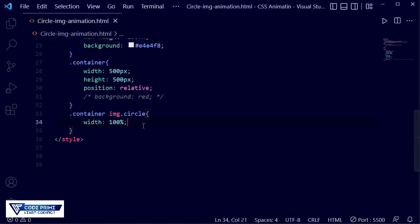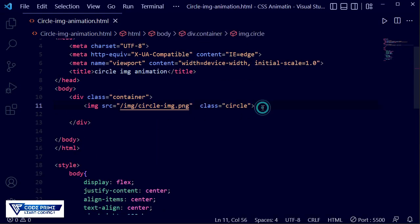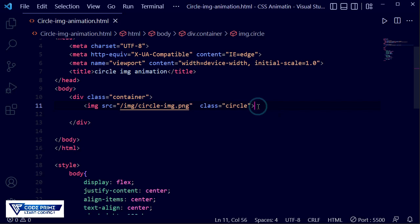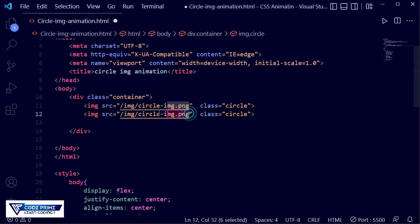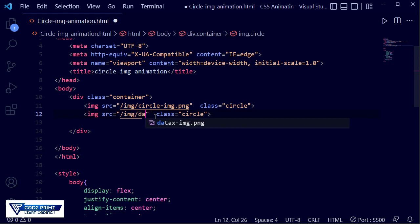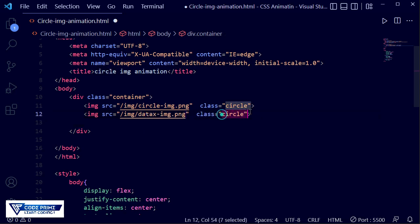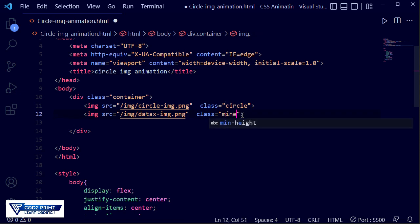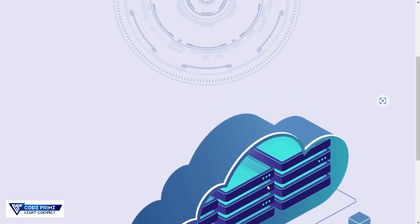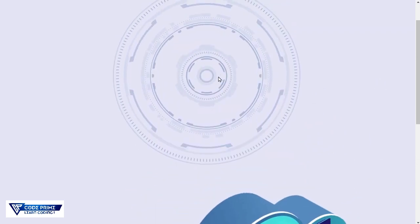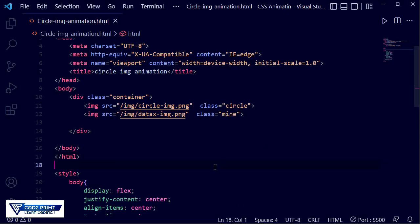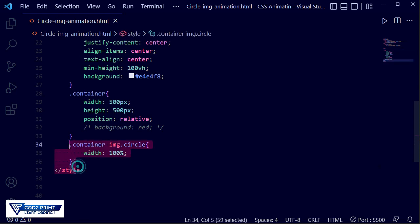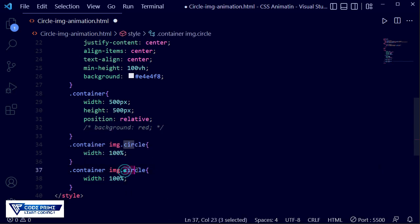Now I need to make another image — the front one. I'll copy and paste the img line into the code editor and change the image source to the front image. I'm setting the class name to 'mine'. Save the file and back to the live server — we can see this image needs to be shown in front of the background image. I'll copy this CSS line again and change the class name to 'mine'.